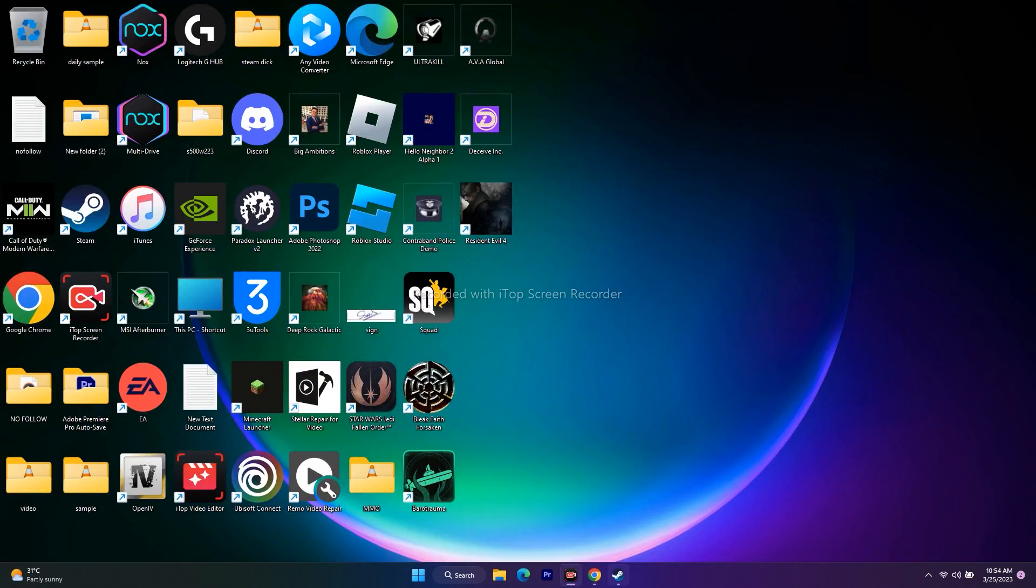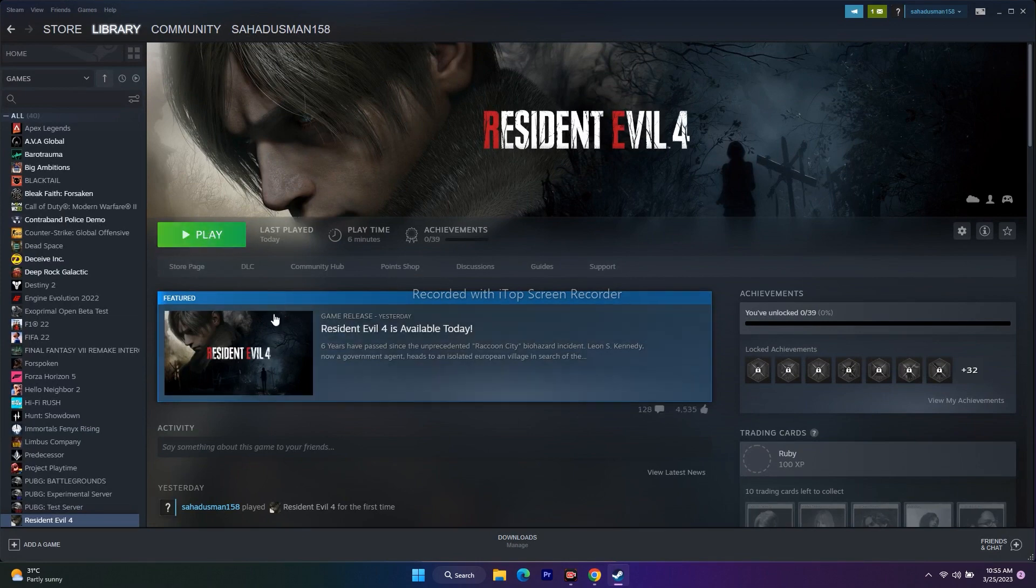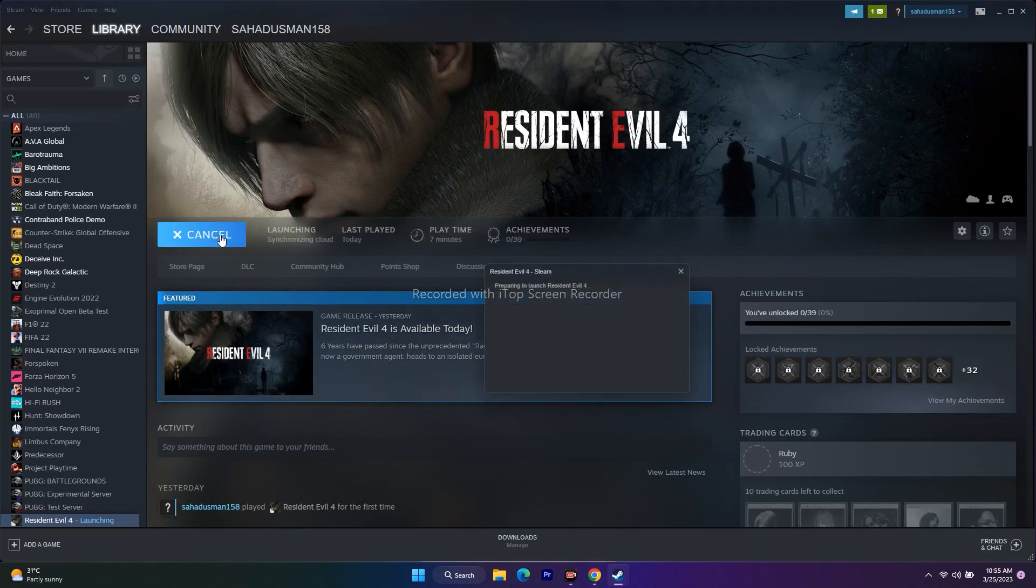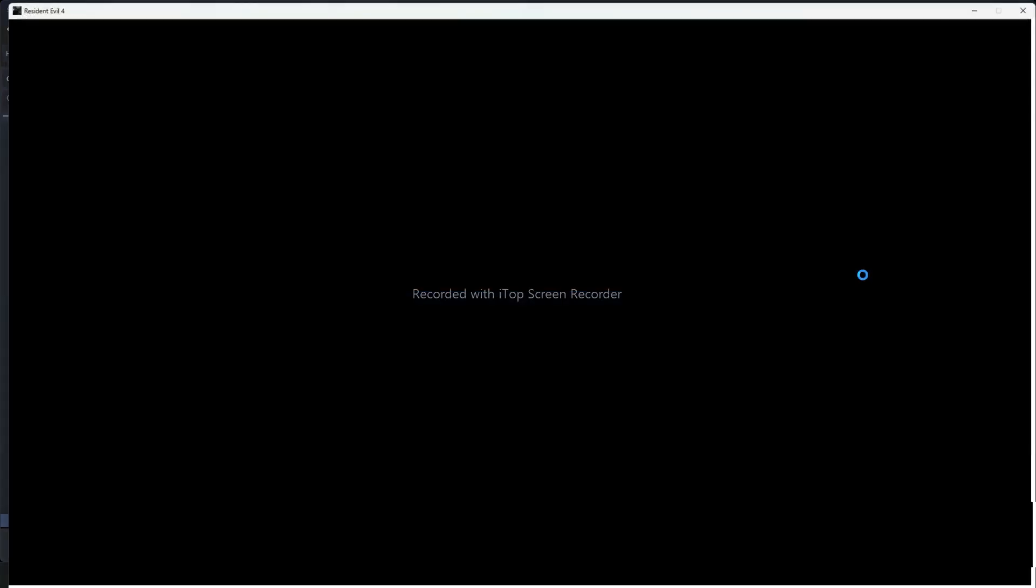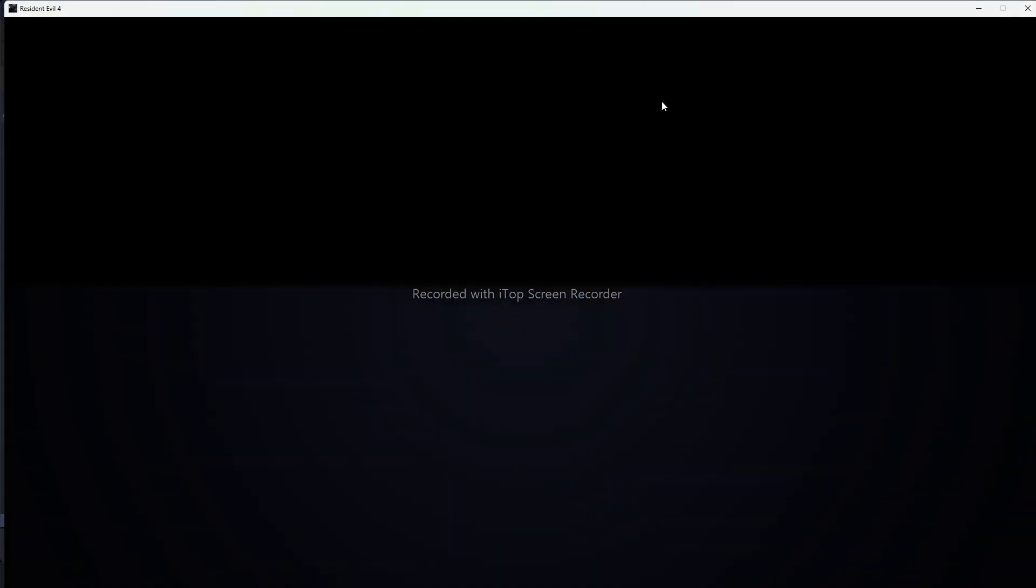Next, we need to lower the graphics settings. For that we need to open Resident Evil 4. Let's wait for this to get launched completely.